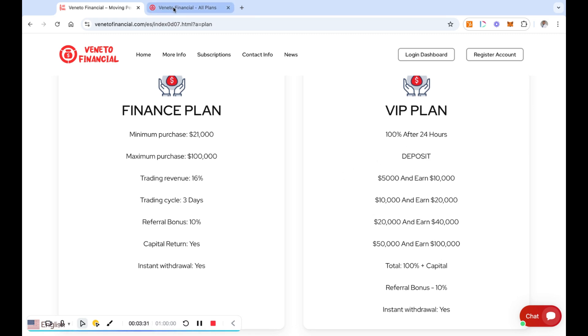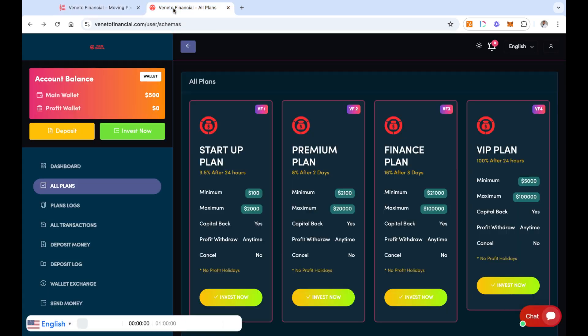So let's jump into the back office and go over this information that I did leave out on the last review. So you see I have the $500 in here in my main wallet. What I didn't do was move it over to an investment plan or a plan. I didn't move it over to a plan.